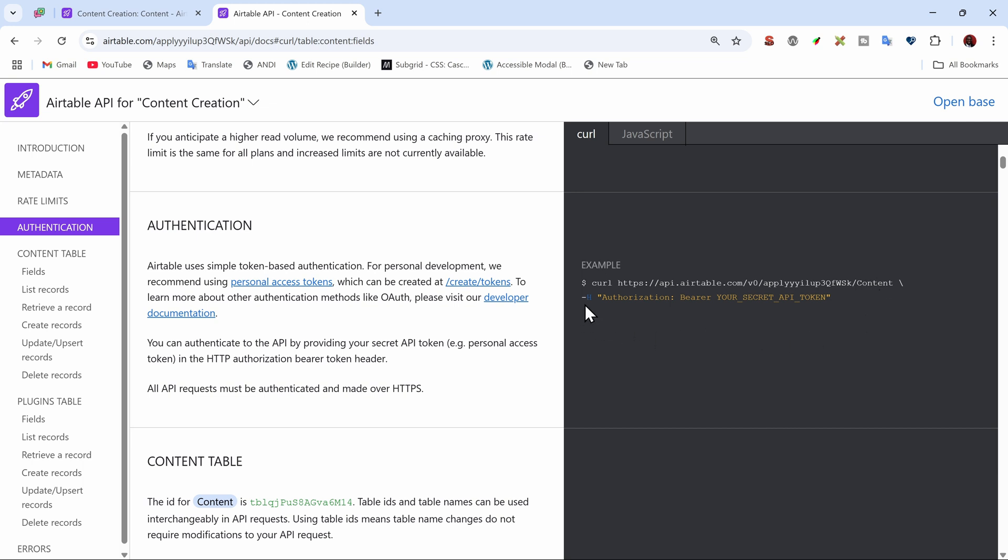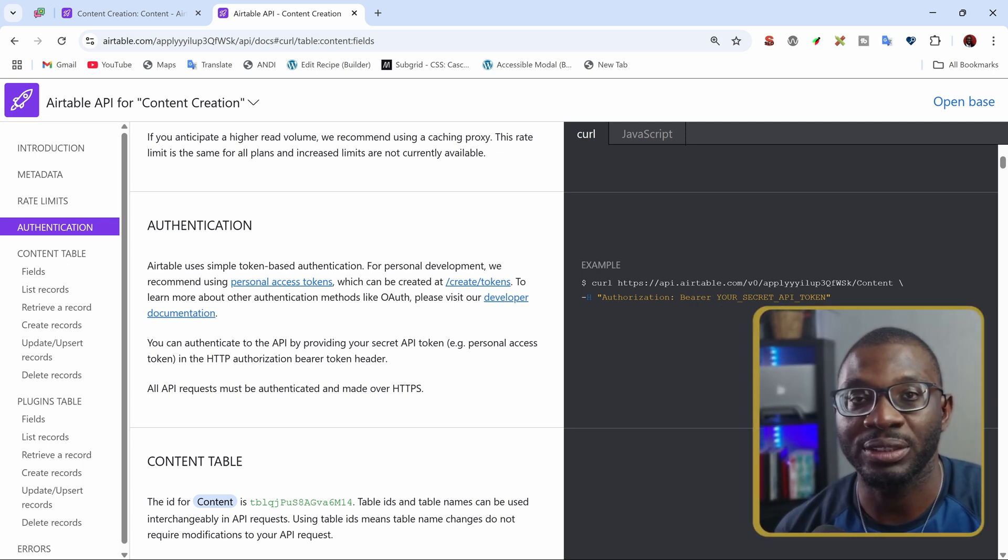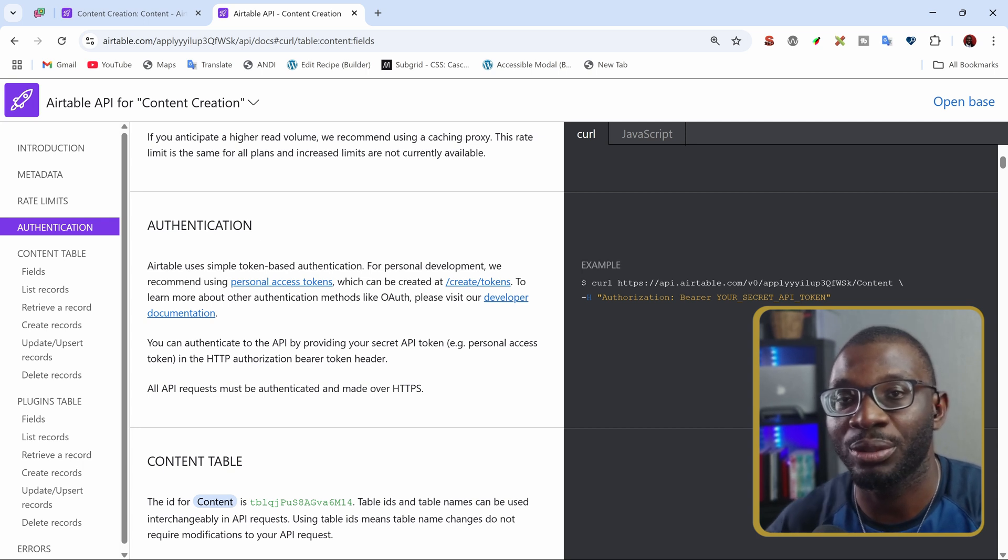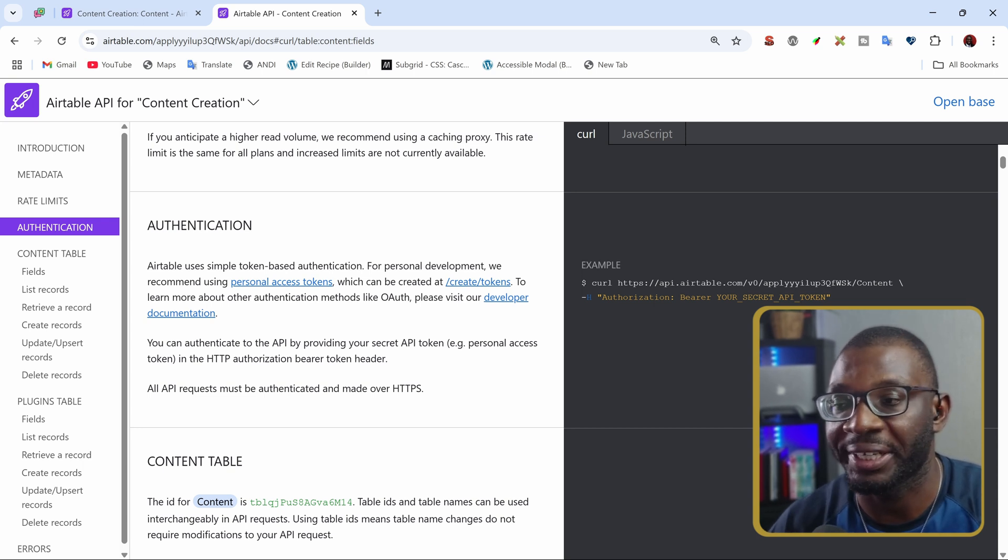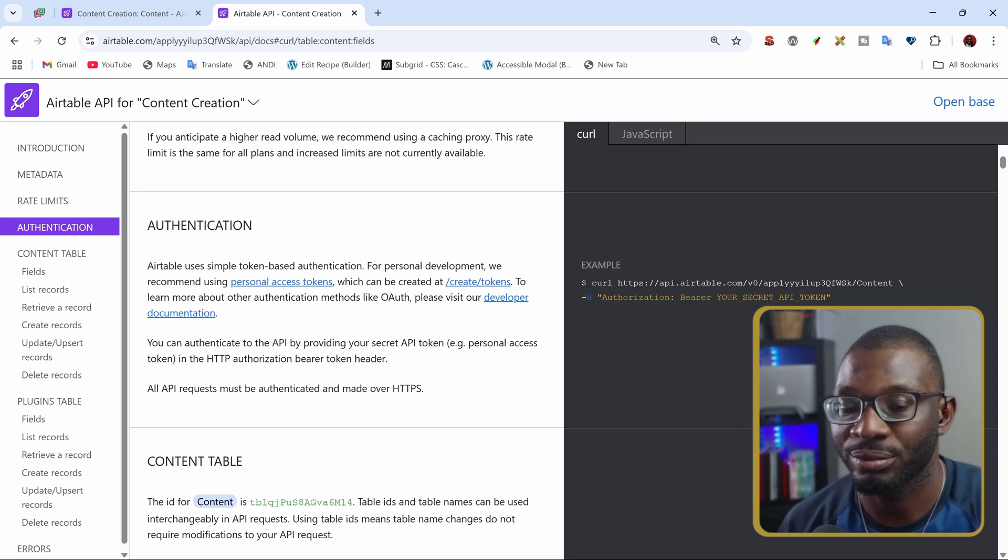Then it has a header of authorization, bearer, and then your token. So now let's switch over to the power shortcode in dynamic shortcodes. And I'll show you how I was able to replicate this into dynamic shortcodes.